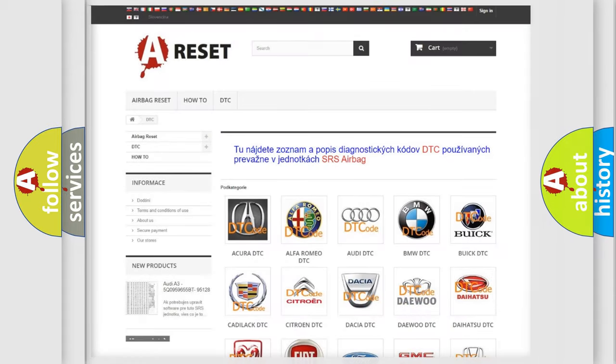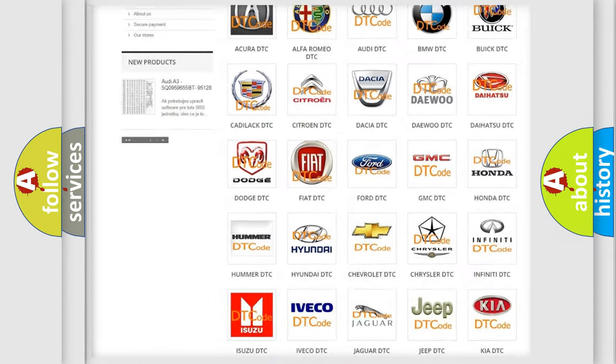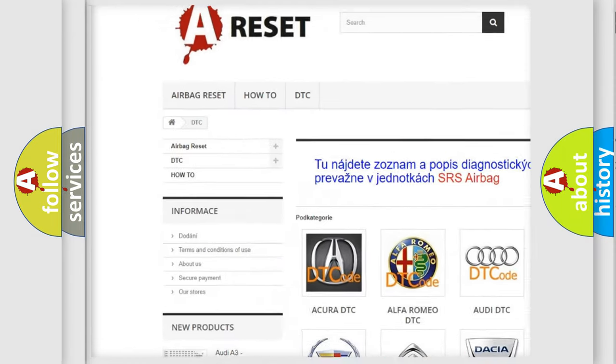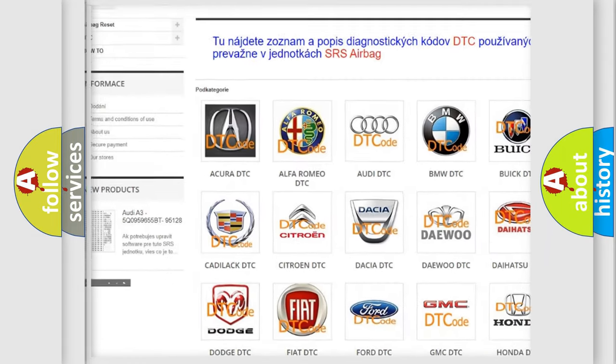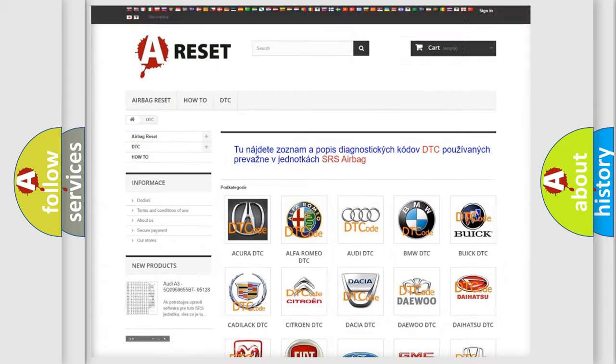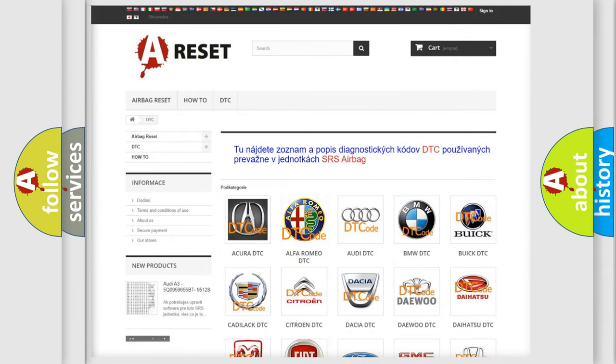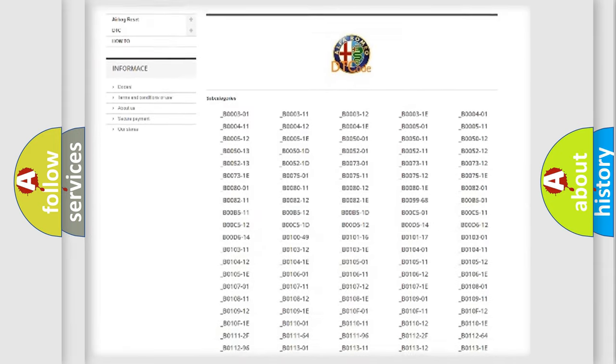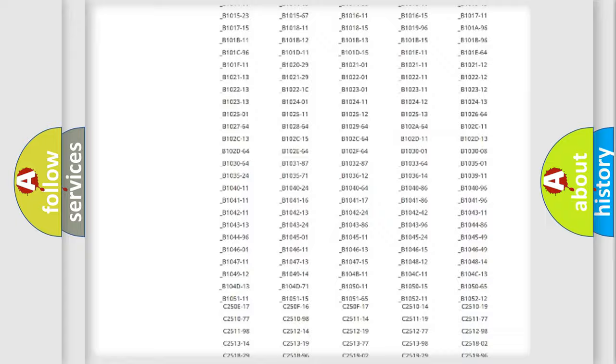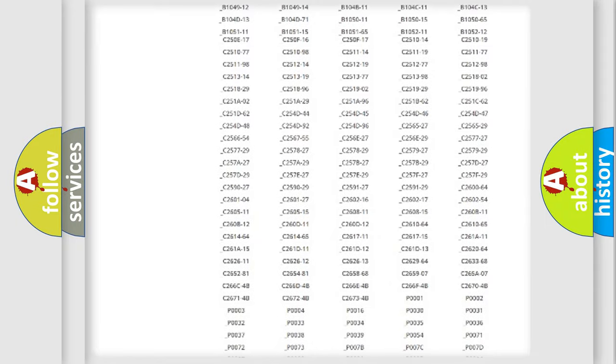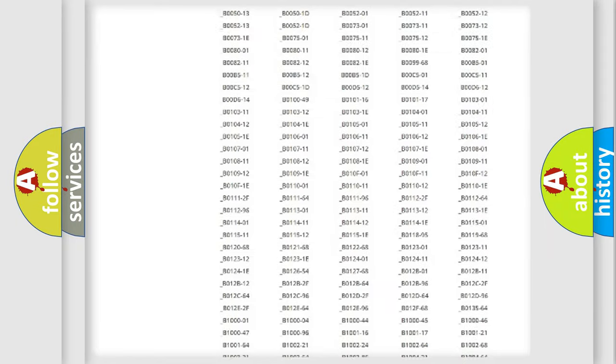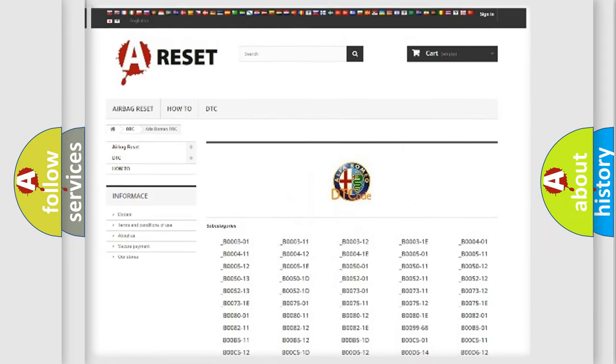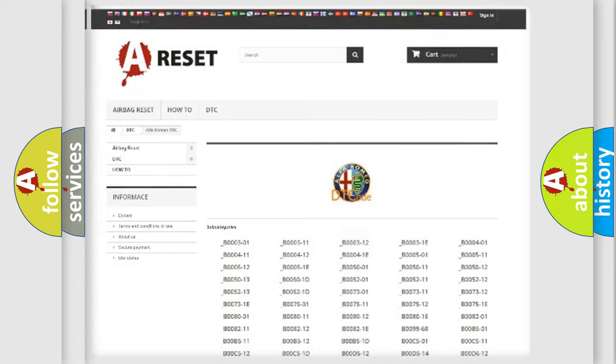Our website airbagreset.sk produces useful videos for you. You do not have to go through the OBD2 protocol anymore to know how to troubleshoot any car breakdown. You will find all the diagnostic codes that can be diagnosed in Alfa Romeo vehicles, and also many other useful things.